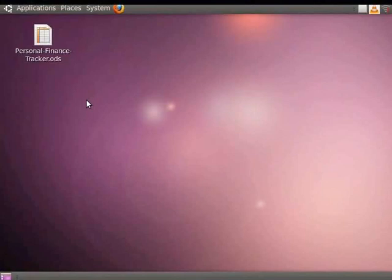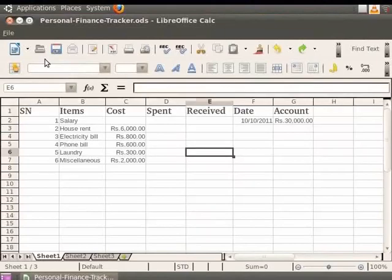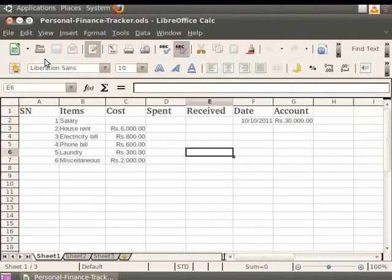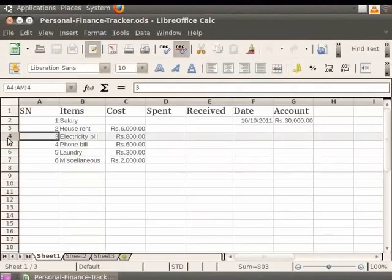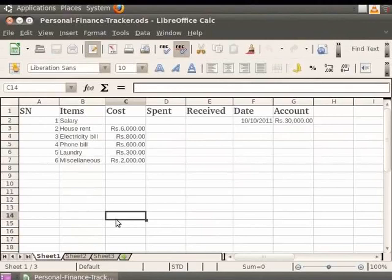Let us open our personalfinancetracker.ods file. Columns and rows can be inserted individually or in groups. In order to insert a single row or a single column in the spreadsheet, first select the cell, column, or row where you want the new column or row to be inserted.